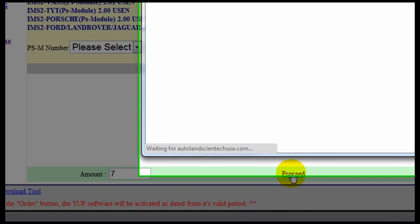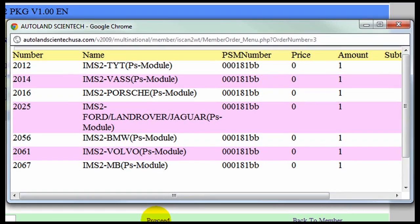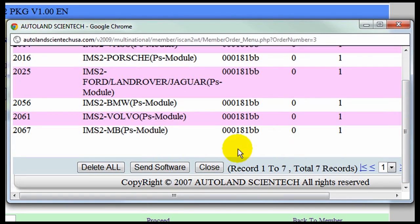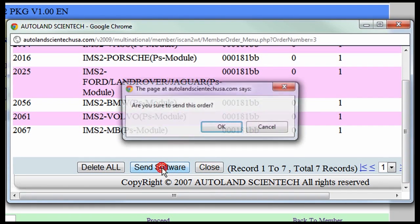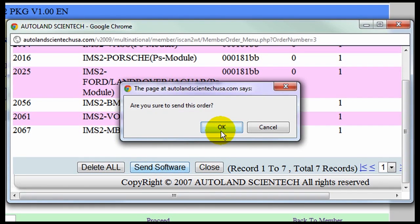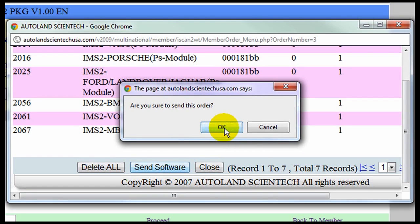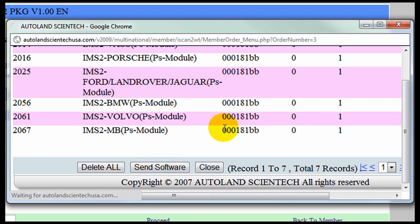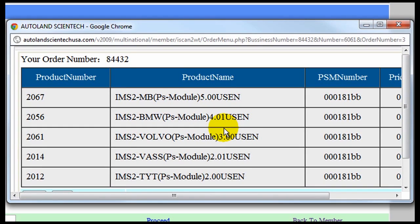The pop-up window will again specify the upgrades. Click Send Software. And OK to confirm. The upgrade has been ordered successfully. And again you may print or exit.